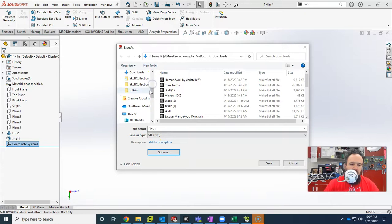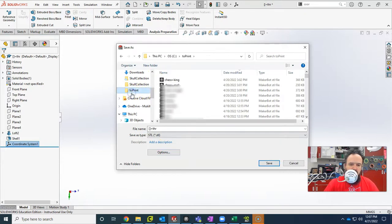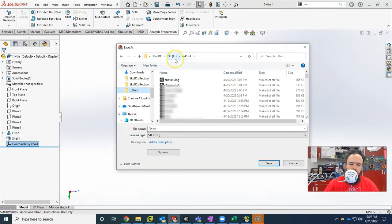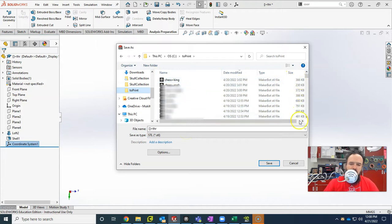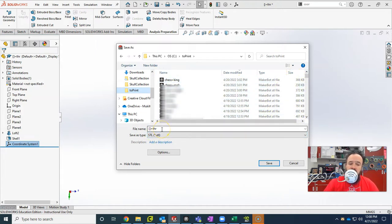And then I have this folder here that says to print. And when I click on to print, you can see that it's on the C drive, and that way it's not being backed up. My school district backs up everything in my downloads, documents, or desktop. And these files can be kind of large sometimes, and I go through a lot of them. So I just throw it on the C drive as sort of a temporary directory.